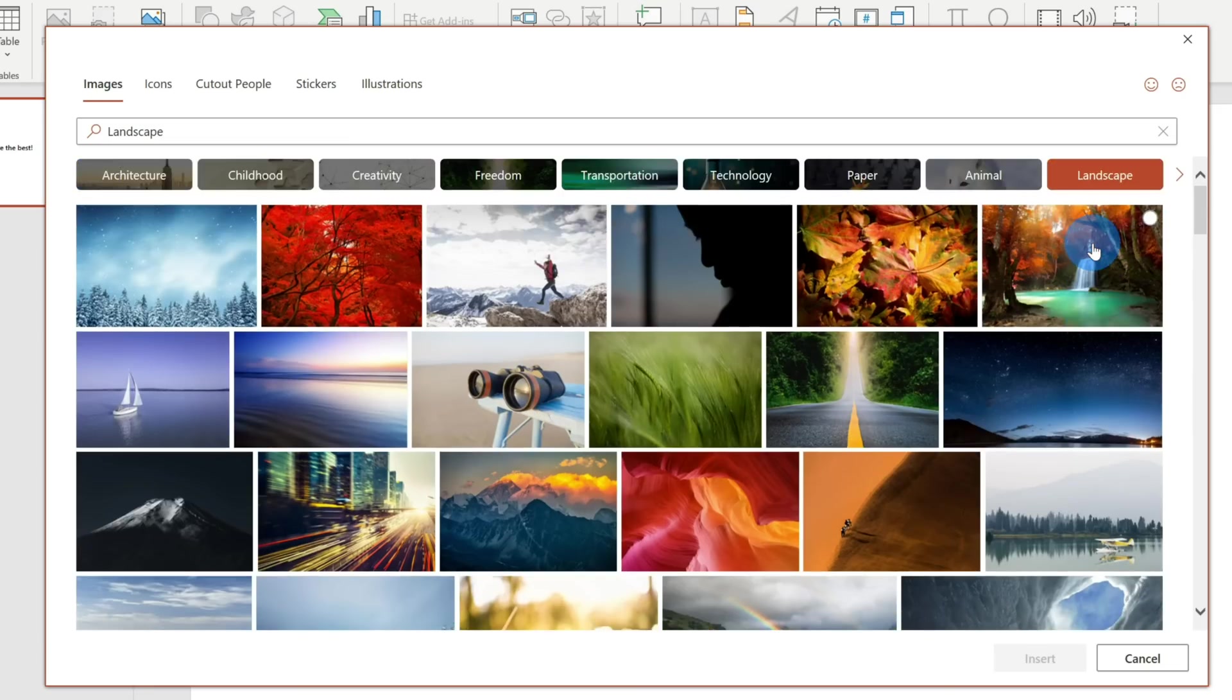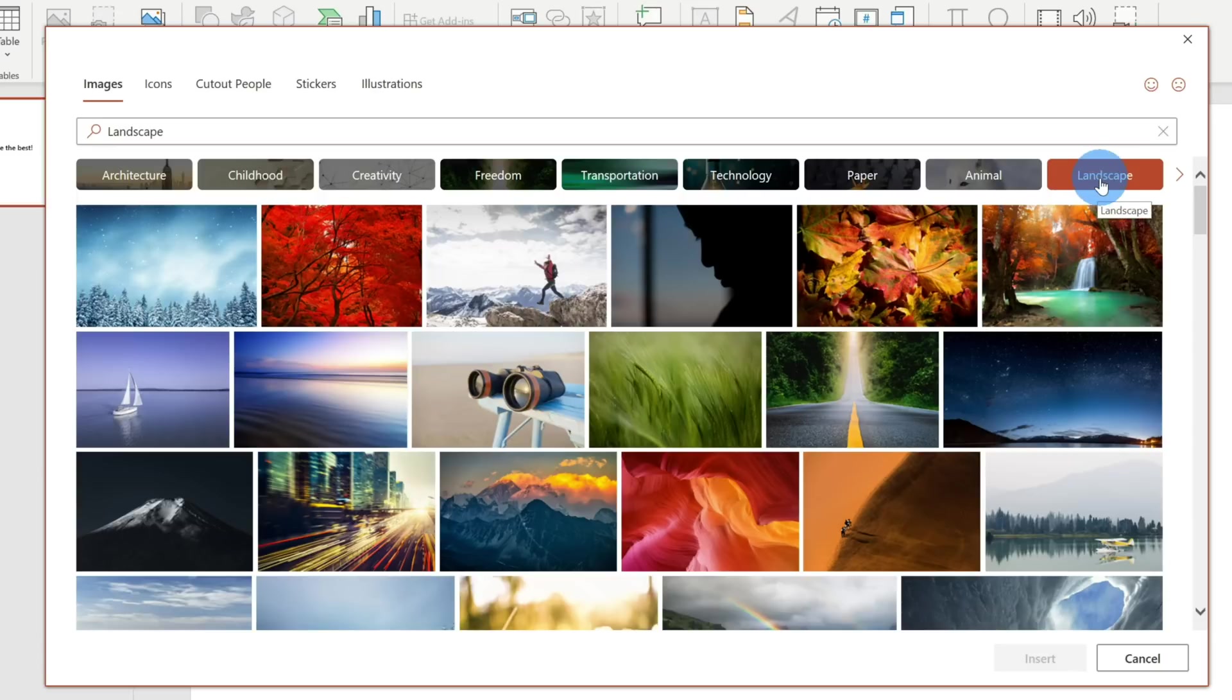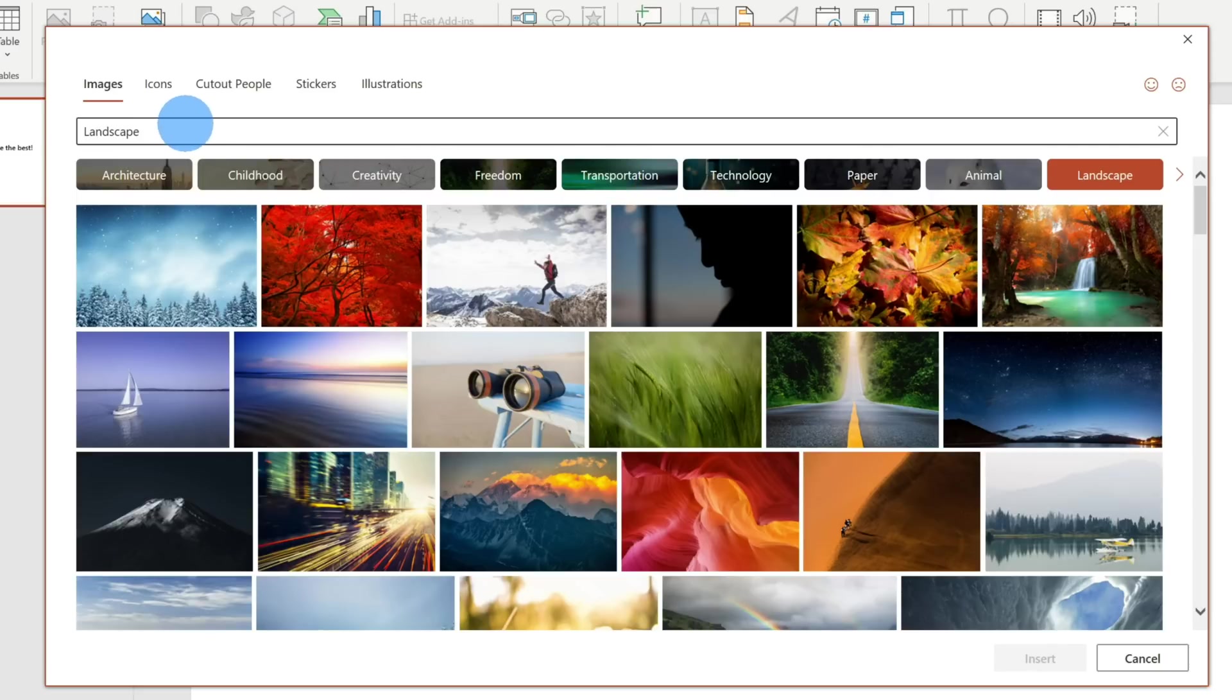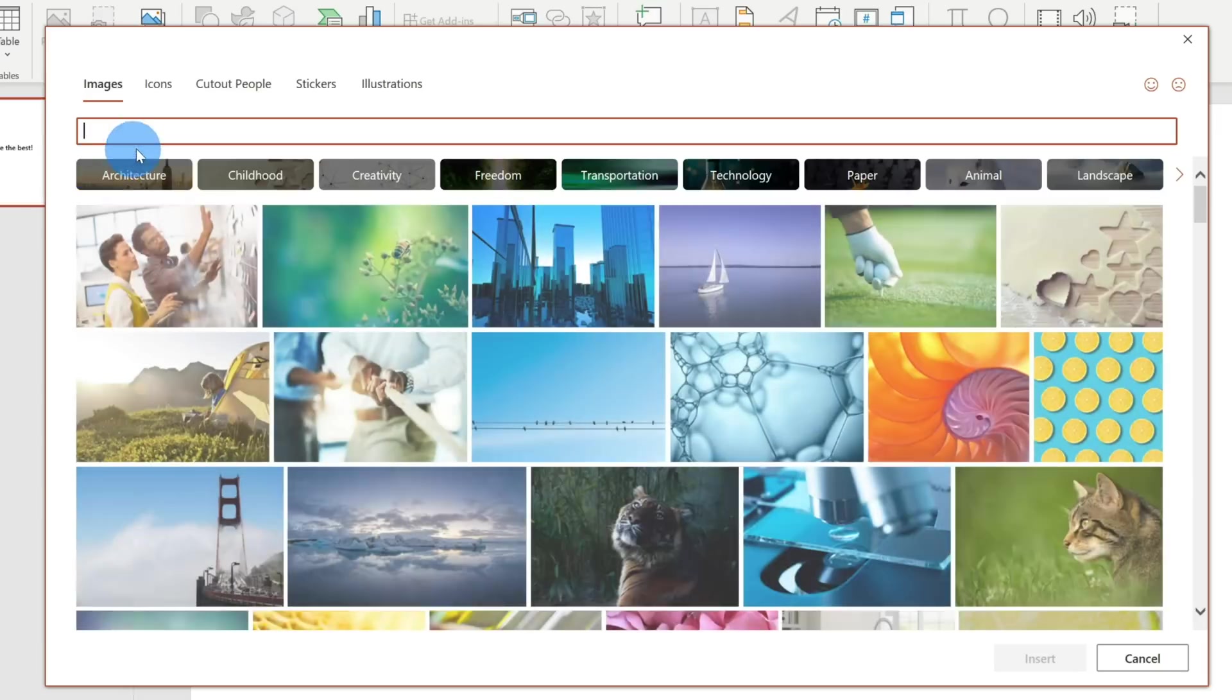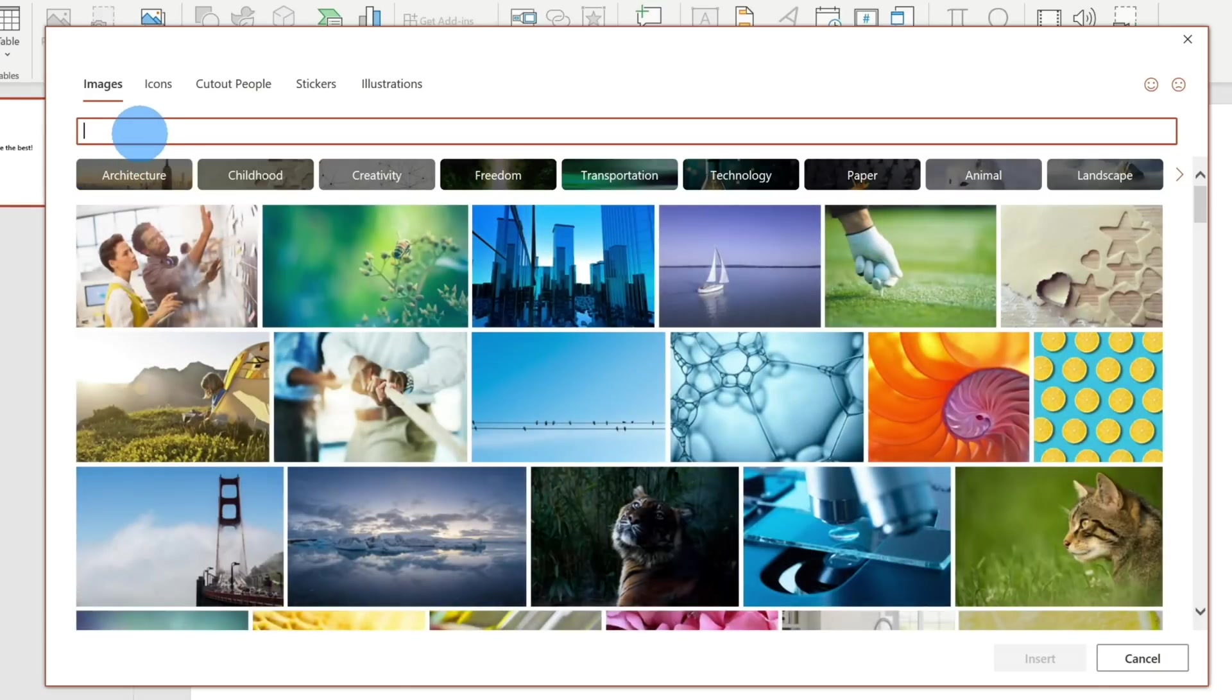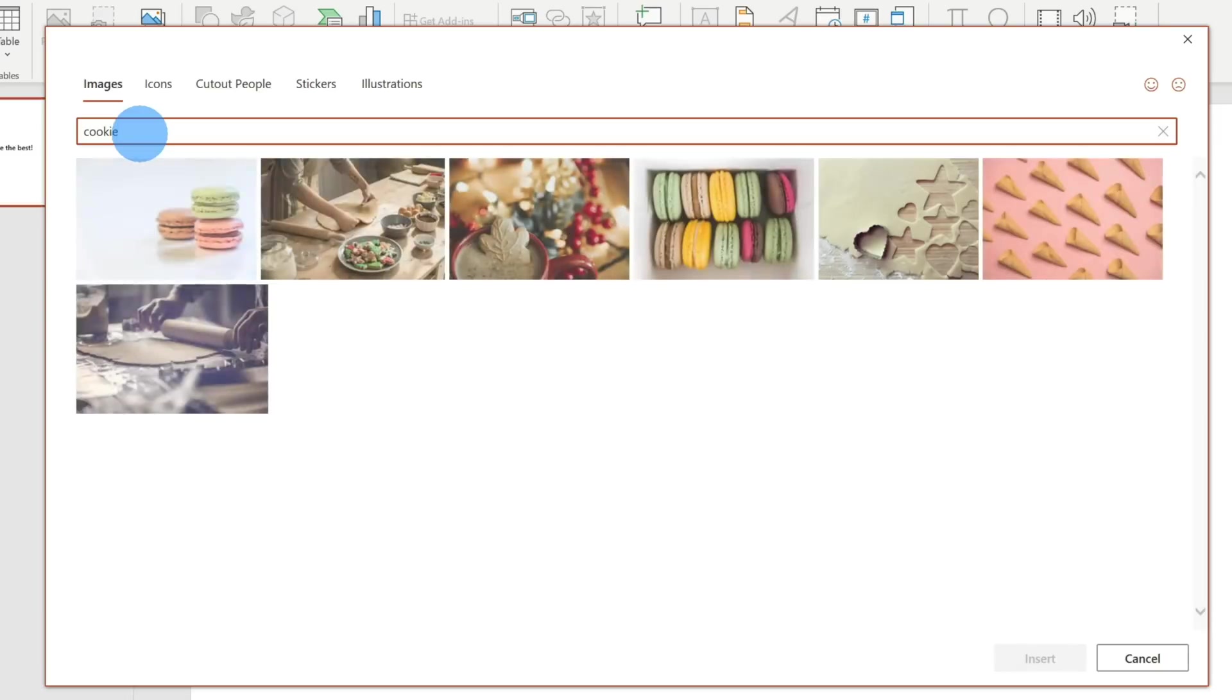I've got to admit, these pictures are way better than what I could take with my camera. When I clicked on Landscape, one of the things you might have noticed is it inserted a query up in the search field. I could remove that query and type in whatever I want. Once again, I'm trying to build this flyer for the Kevin Cookie Company. So let's type in cookie and see what shows up.